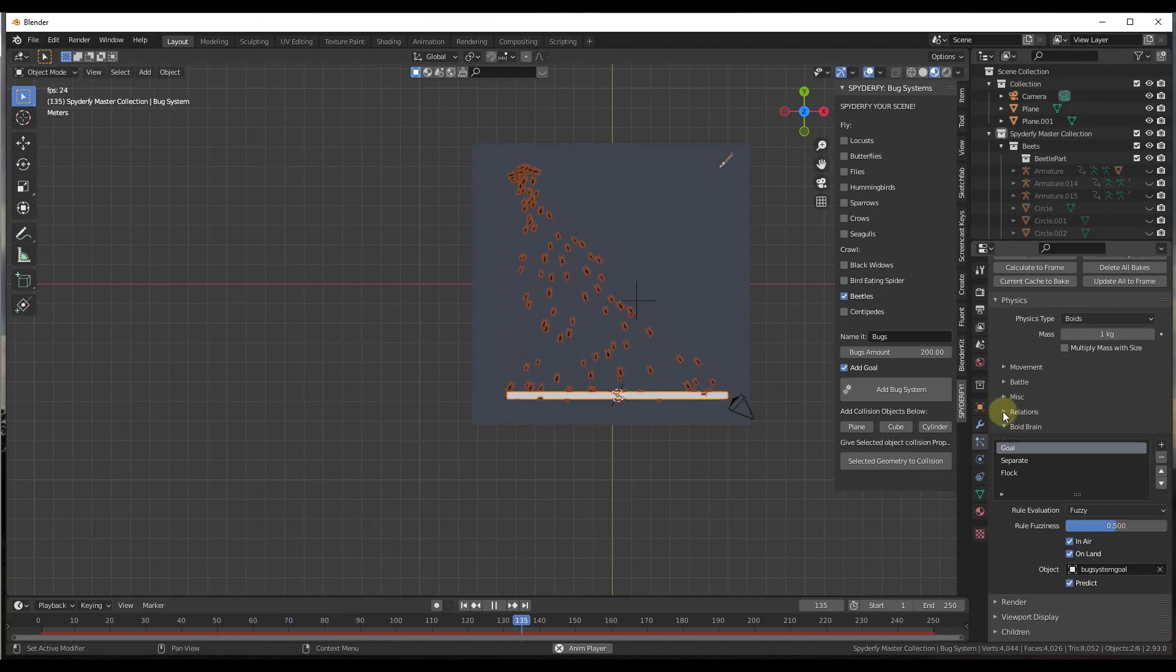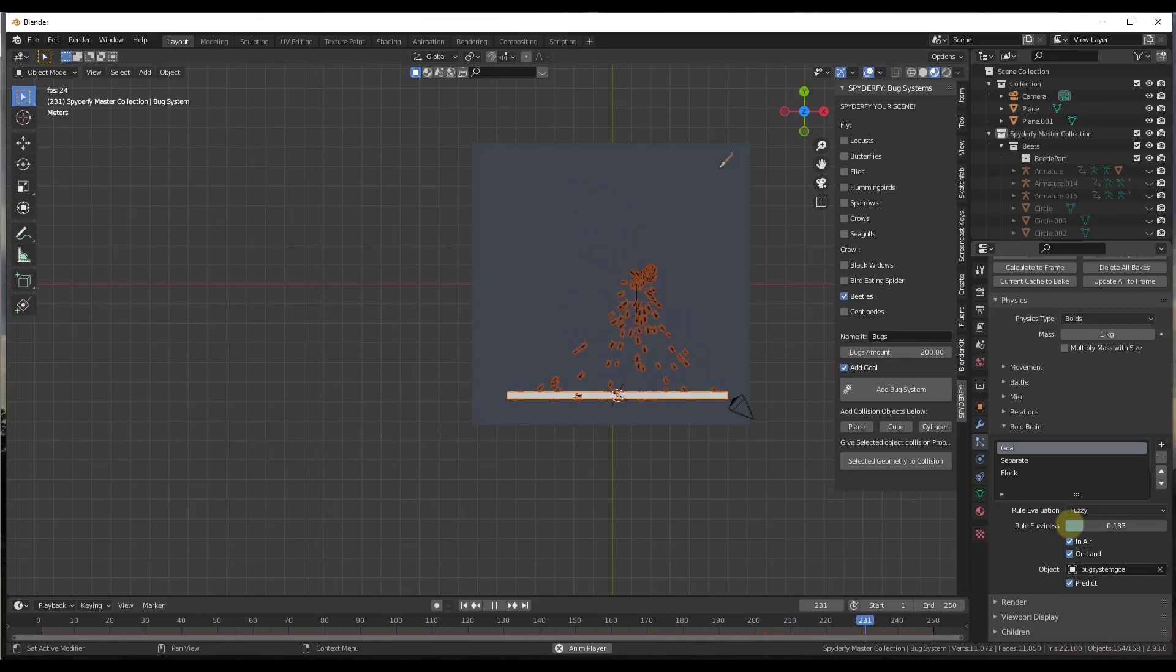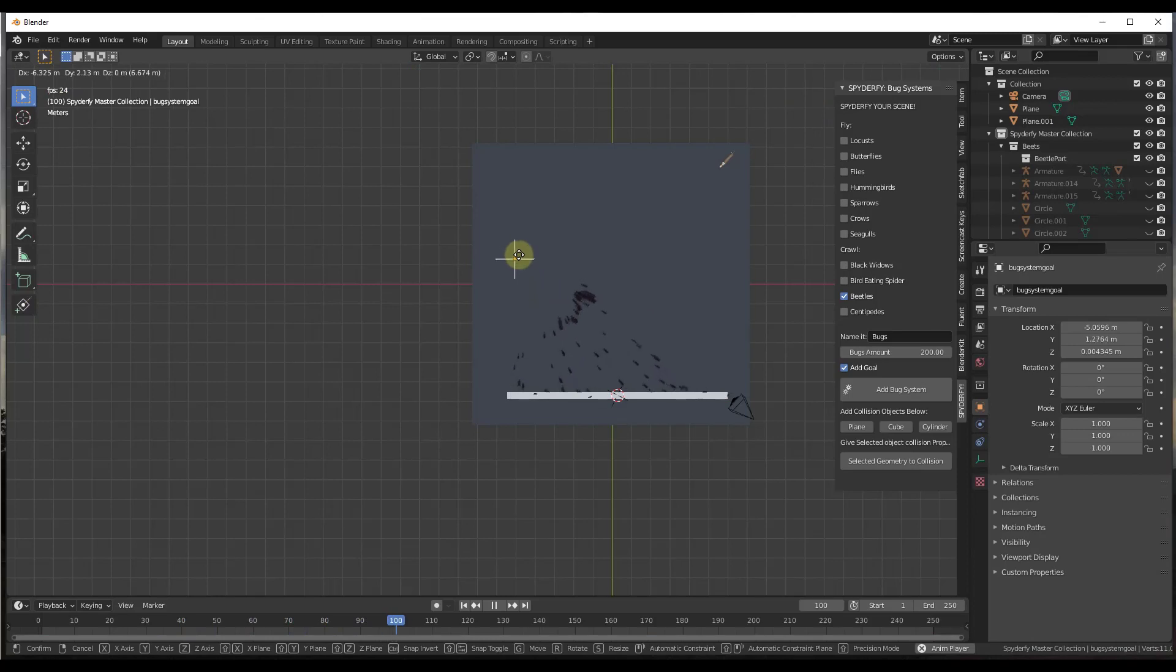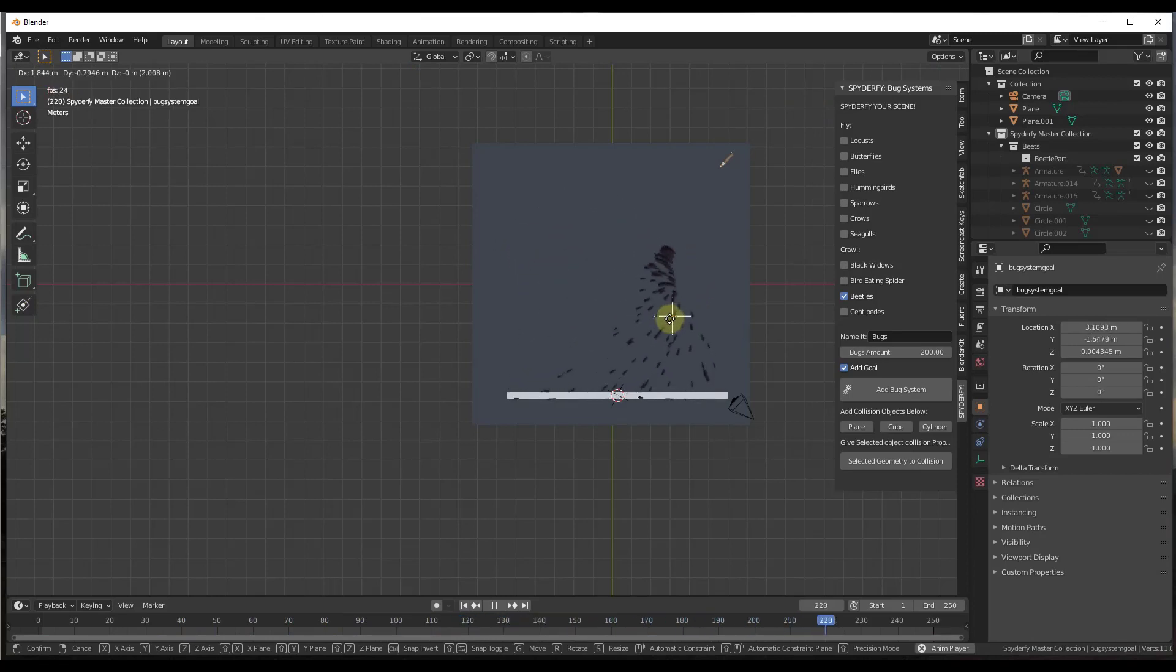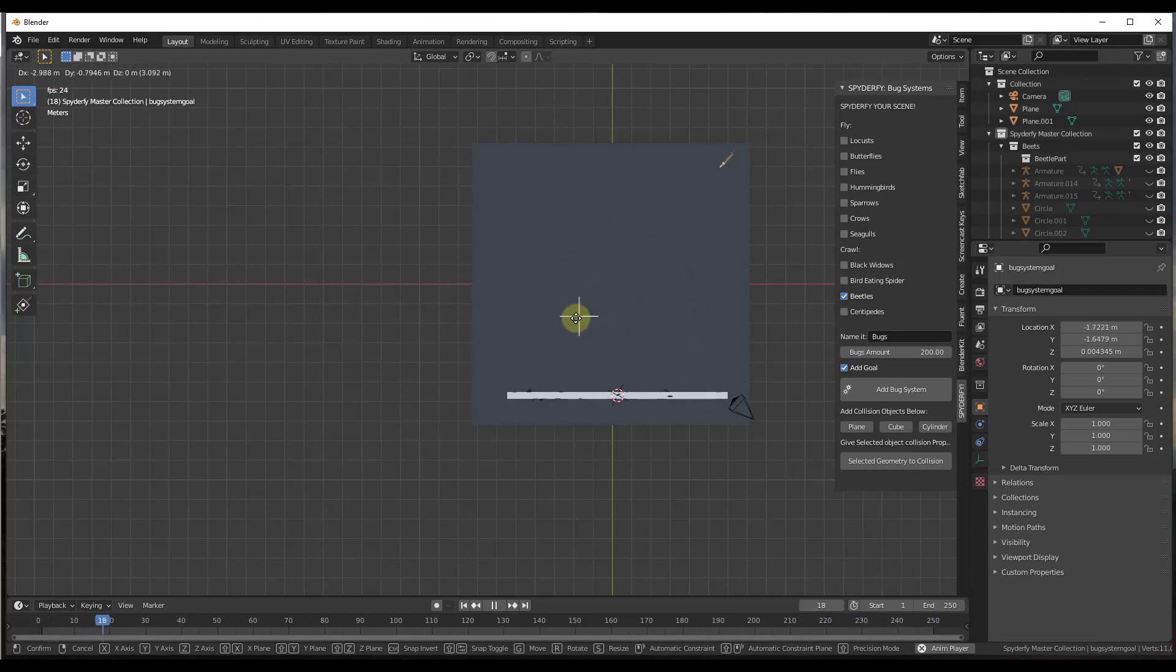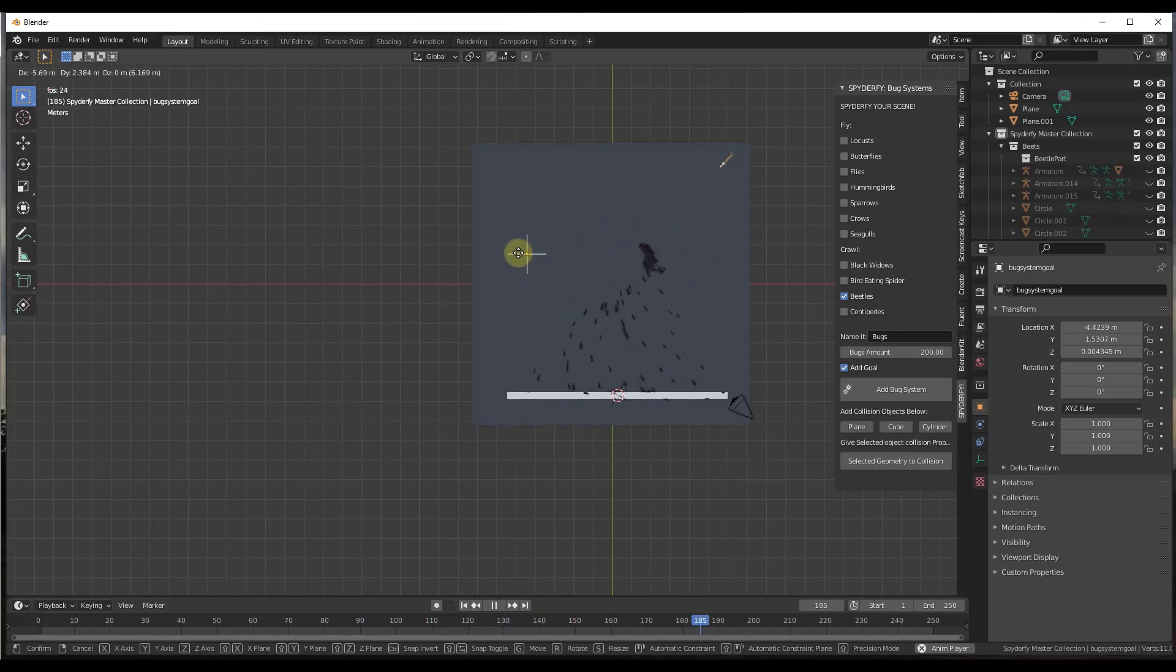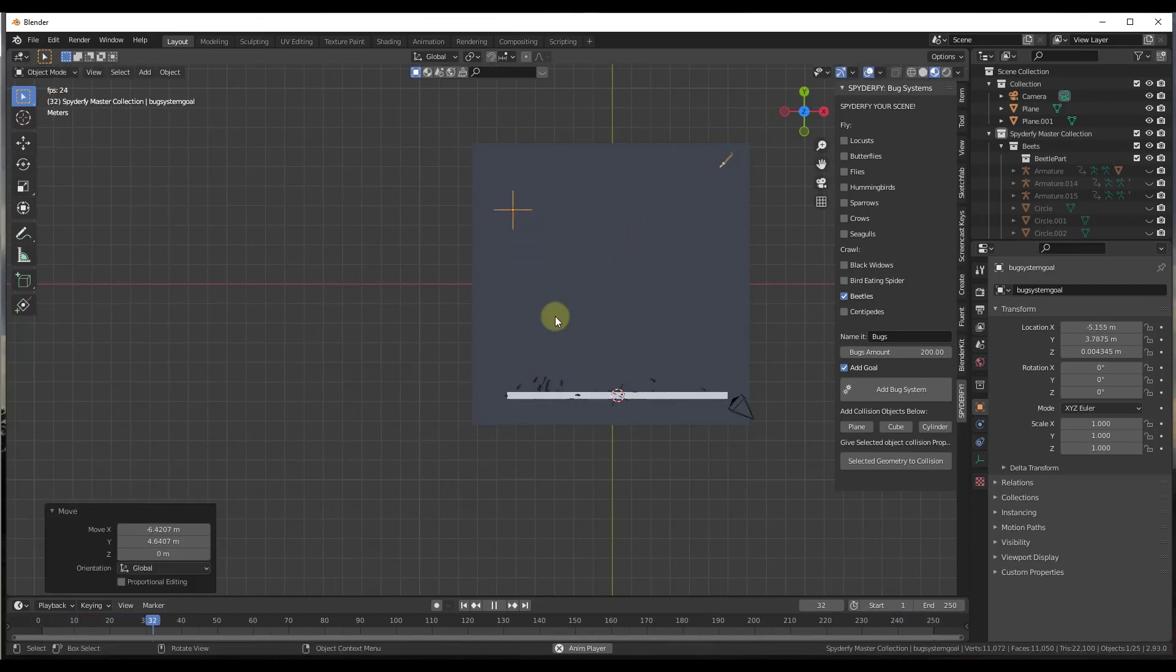One thing to note about this is when you're adjusting your goal in here, you can adjust the rule fuzziness. If you adjust the rule fuzziness, that's just going to make this a little bit stronger. You can see how as they chase this around, if you turn the rule fuzziness down, then the pull towards this empty is going to get stronger. You may need to play around with some of these settings, but it is really cool the way that you can set this up where these chase the target goal.